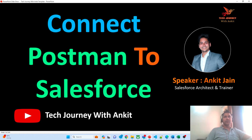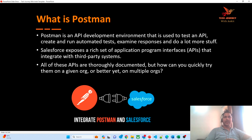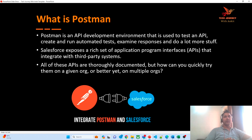Before we get to the integration part, let's try to understand what Postman is. Postman is an API development environment tool with the help of which we can perform the testing of an API. If you have created any custom API, you can also test that custom API with the help of Postman. Moreover, you can also test the standard APIs provided by Salesforce.